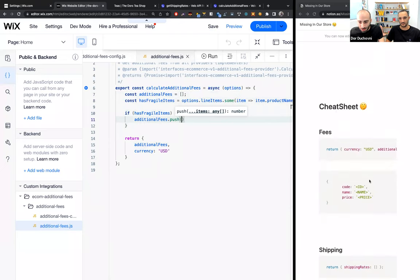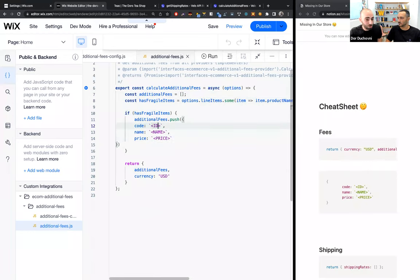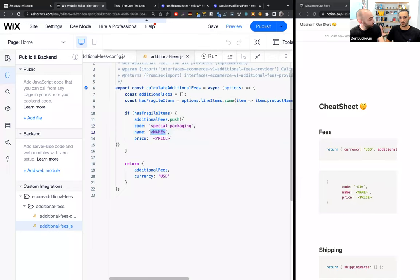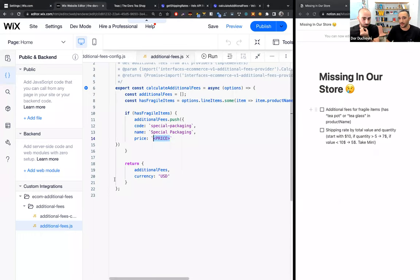Using a cheat sheet to get the structure of the fee — you need to provide code, name, and price. The code will be 'special_packaging', the name will be 'Special Packaging' — it will be shown in the cart, checkout, and later in orders and emails. For the price, we want to charge an extra $2 for the special packaging materials regardless of whether it's one fragile item or many.